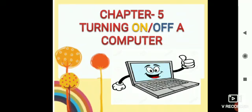Children, computer is a delicate machine. We should operate it carefully. Let us learn how. While learning, the first step you should know is how to turn on and off a computer properly.